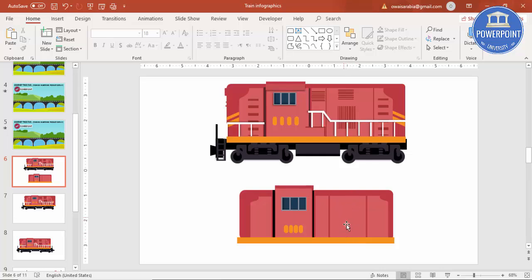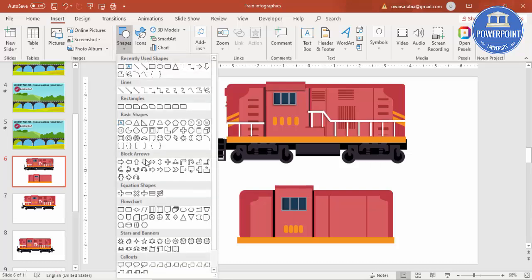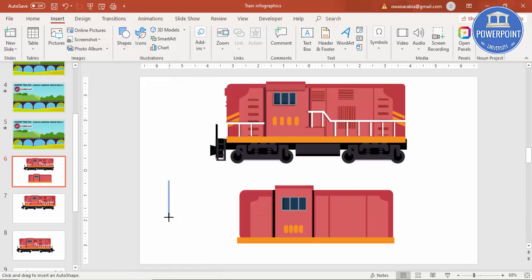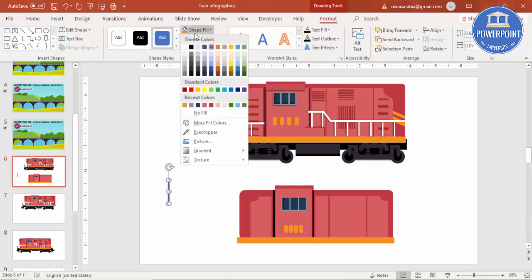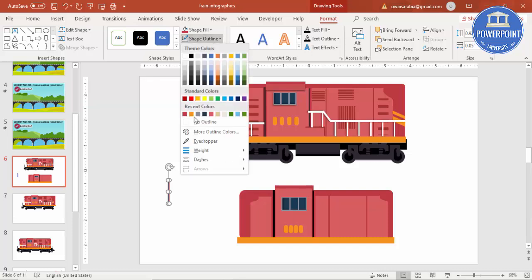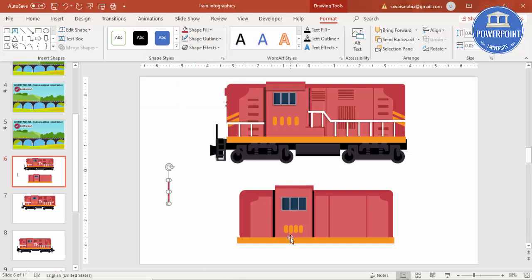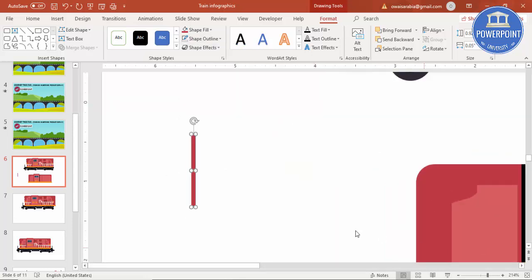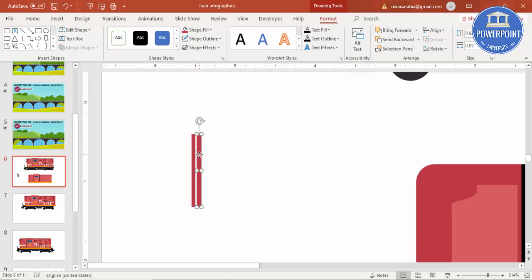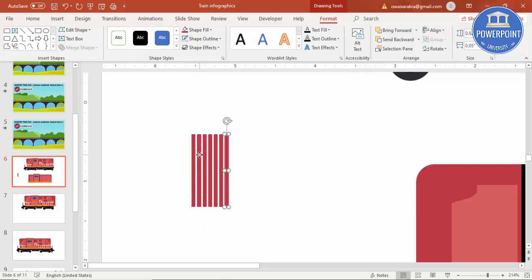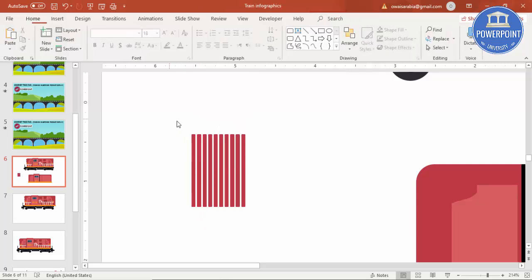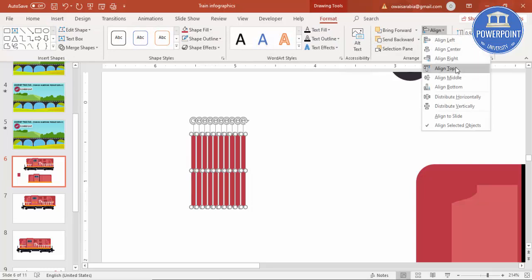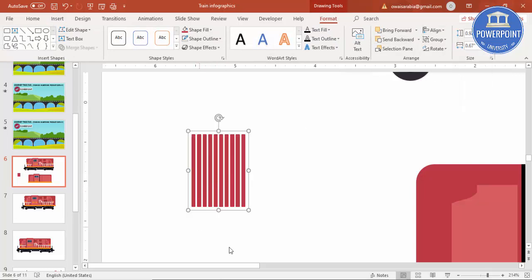Then you can add some small lines. I'll select this and make small lines with the same dark color. Shape outline, make it no outline. Ctrl+D to duplicate — 2, 3, 4, 5, 6, 7, 8. Make sure to select all, align to top, and Ctrl+G to group it.